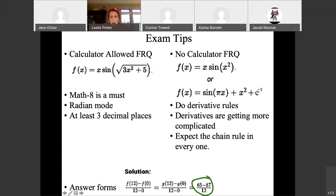Just a comment on answers for no-calculator: you can keep your answer in algebraic form — you don't have to simplify it. Some forms are not algebraic and you can't keep those, but if it is algebraic, you can keep it that way and don't have to do the math there.